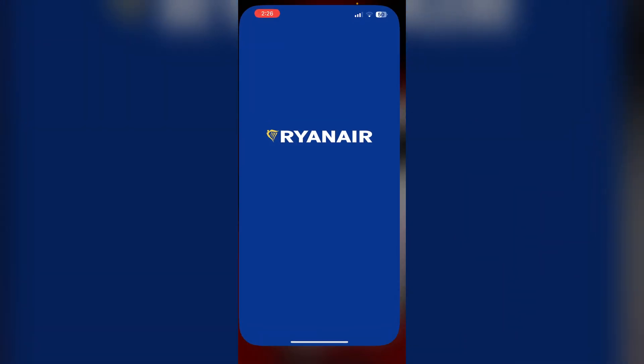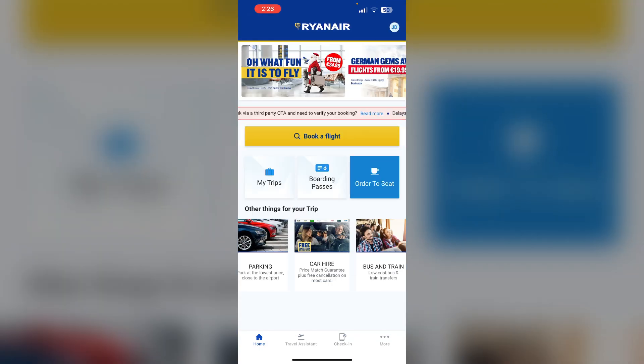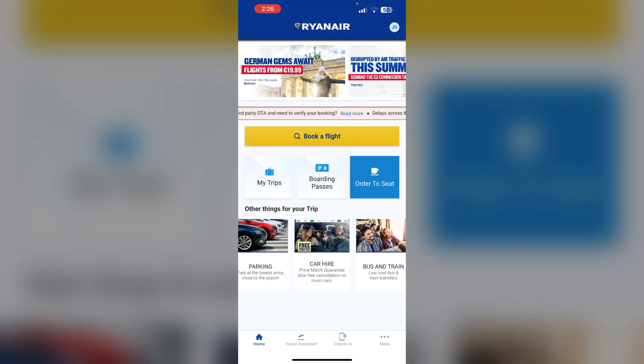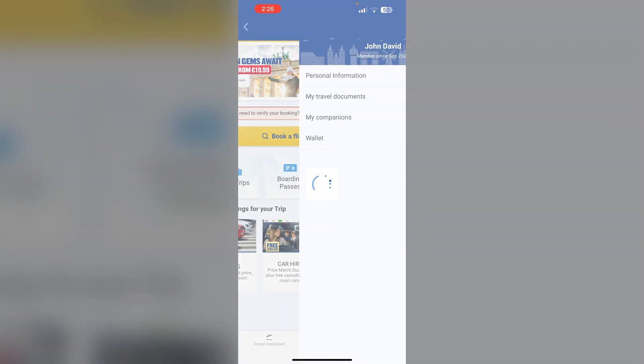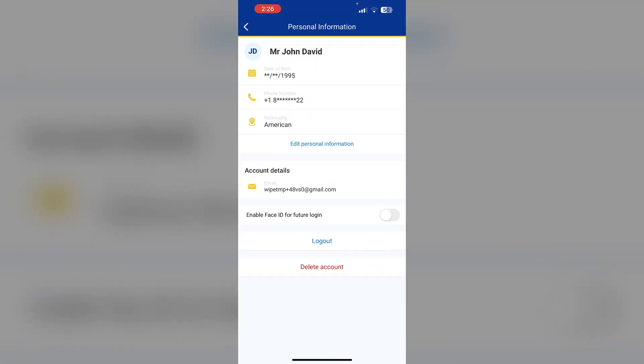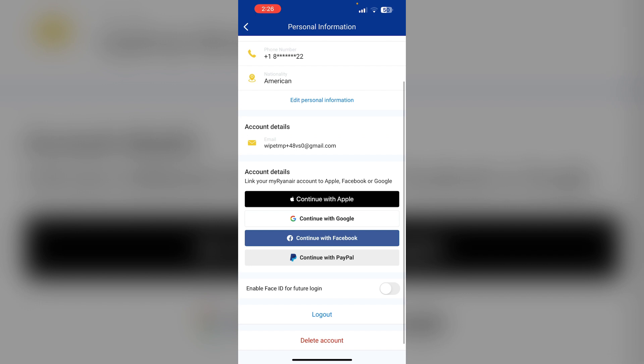Then log out and log back in. To log out of your Ryanair account, open the Ryanair app and go to the profile section on the top right corner. Click on personal information, then click on log out. This will log you out of your account. Now after some time, log back in.